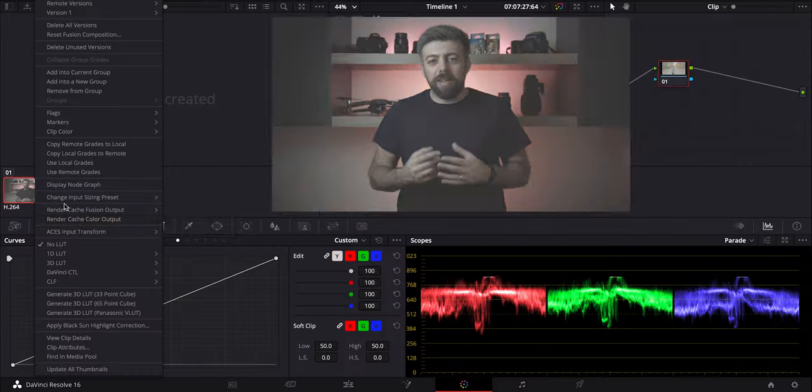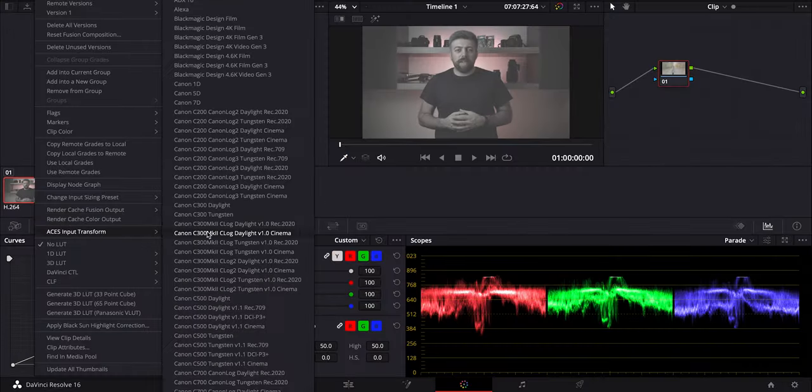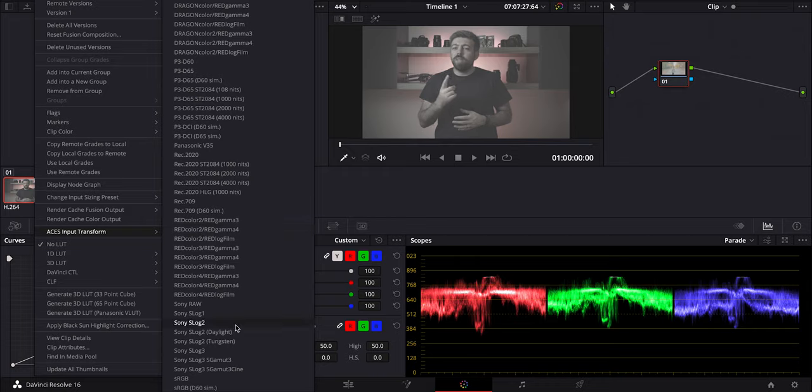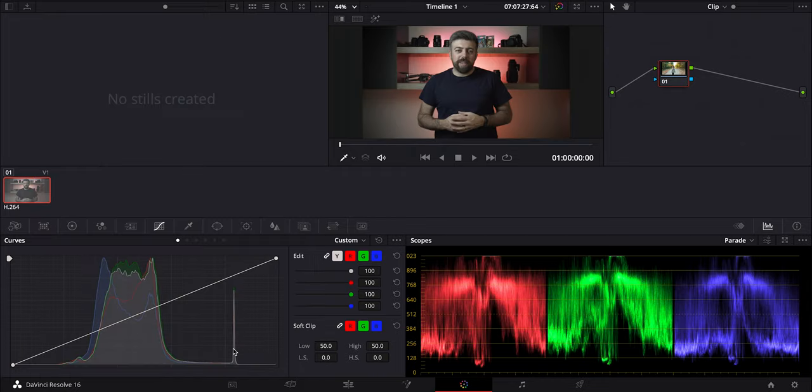Do you have difficulties to color grade your log files? What if we can grade them with just one click? Yes please!